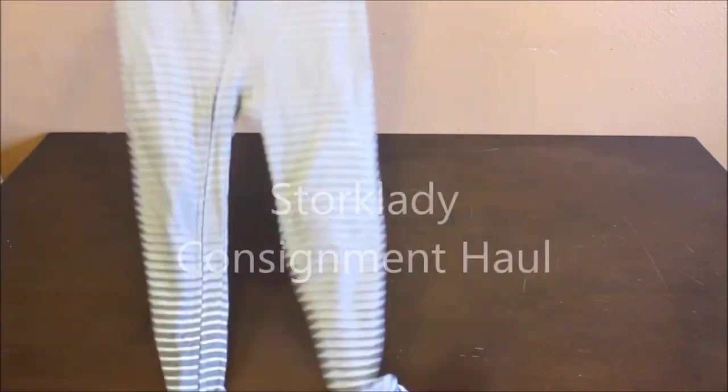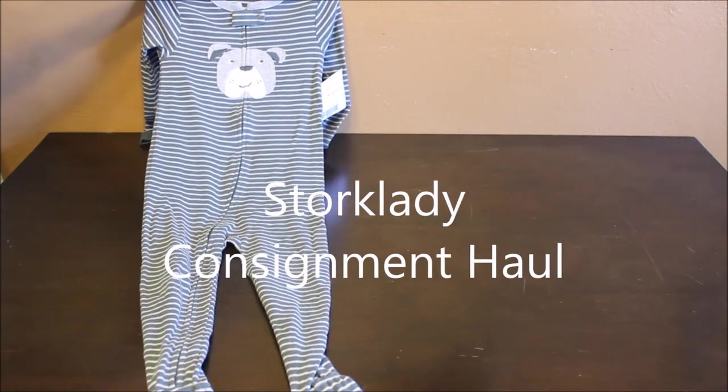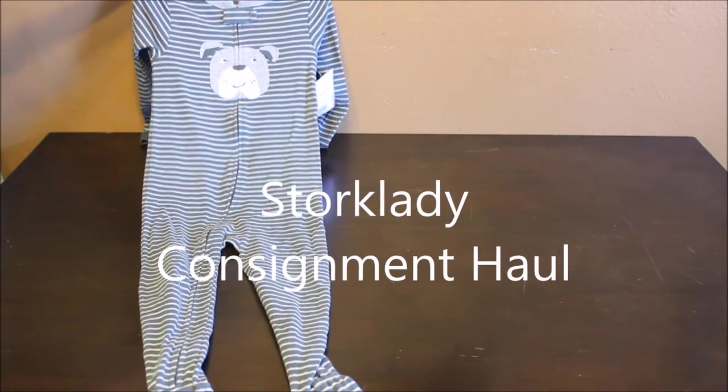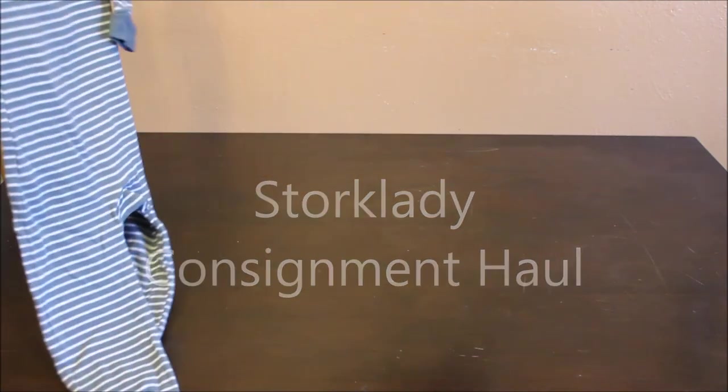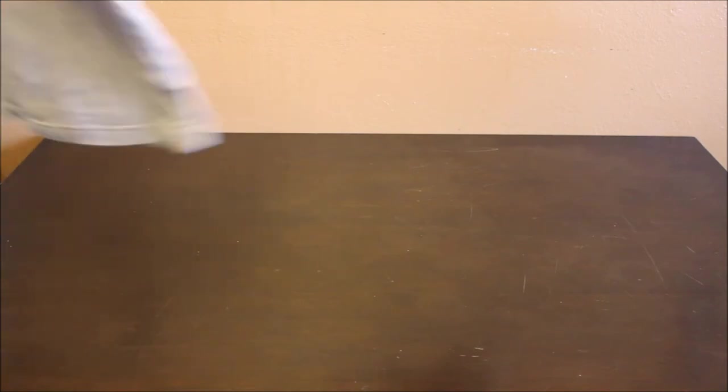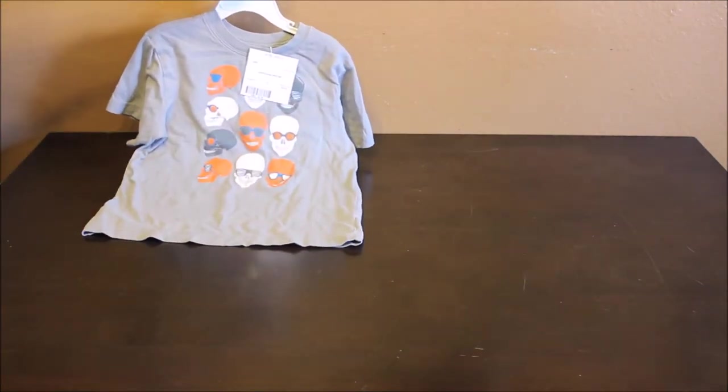I got him one pair of light footie pajamas. These are size 4 and they were $3. I got this children's place shirt that I thought was cute for $2.